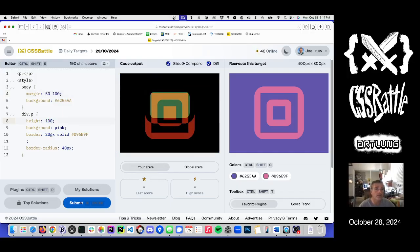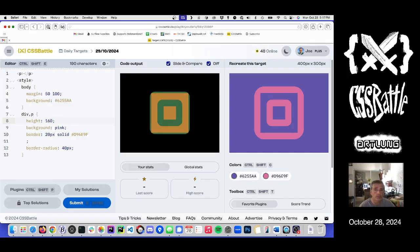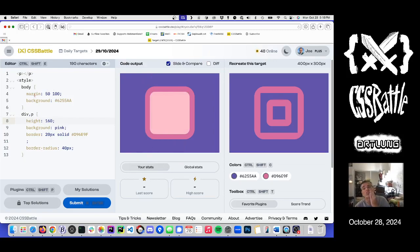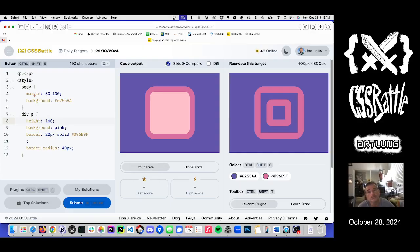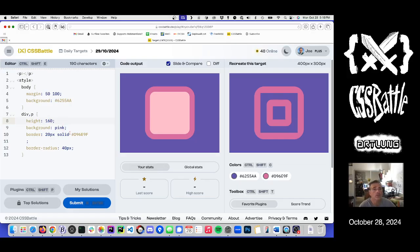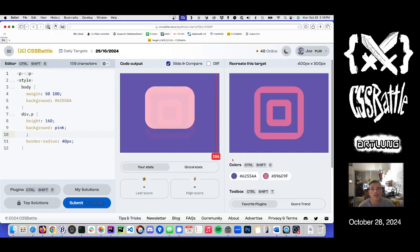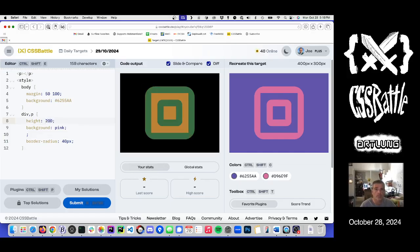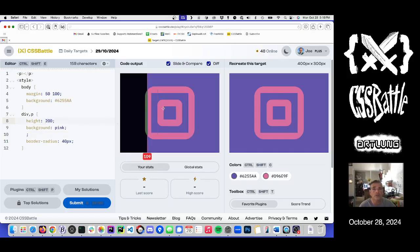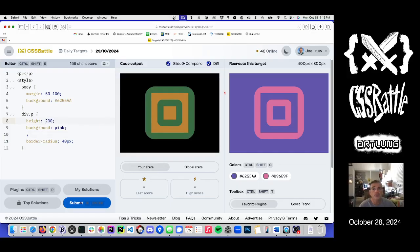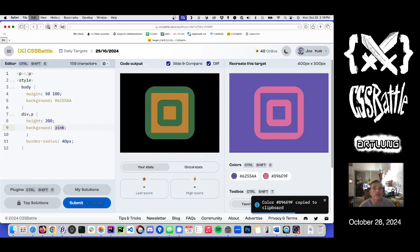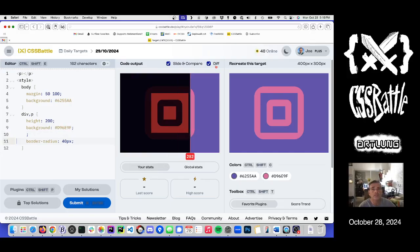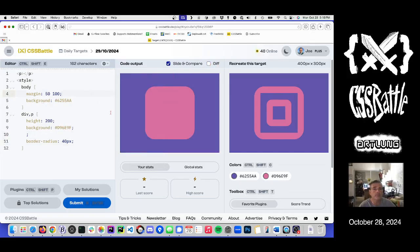That actually gets us a lot of the way there. So that's with a border. Kind of hate the border at this point, right? Like that's actually not necessary. Maybe it's just two rounded elements. If we do that, what do we get? 200 tall, 200 tall. The background of that, right? But that's the border radius, all right?